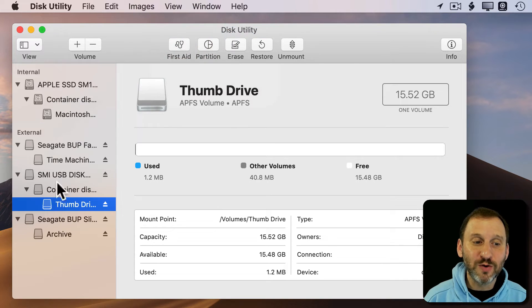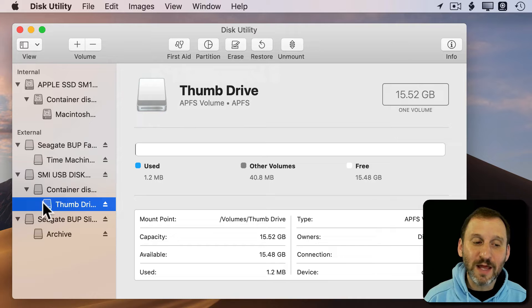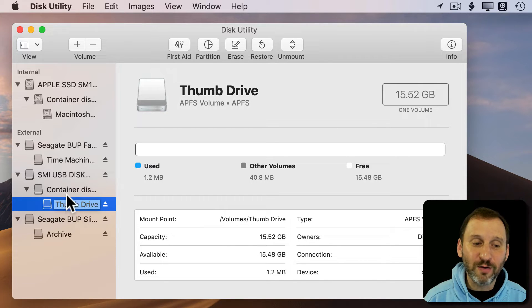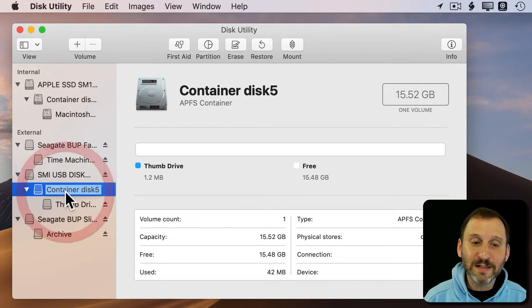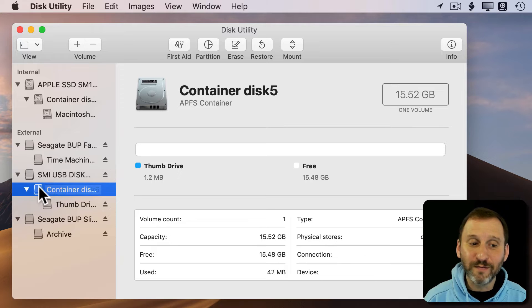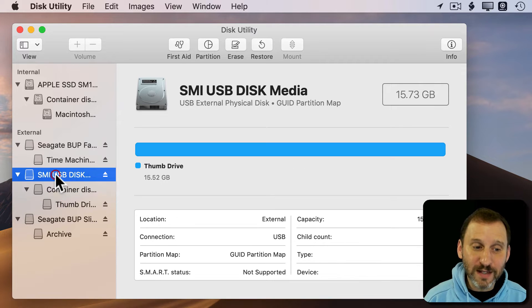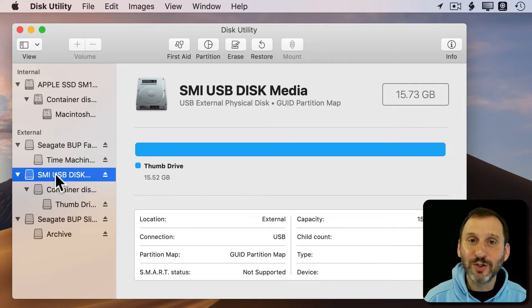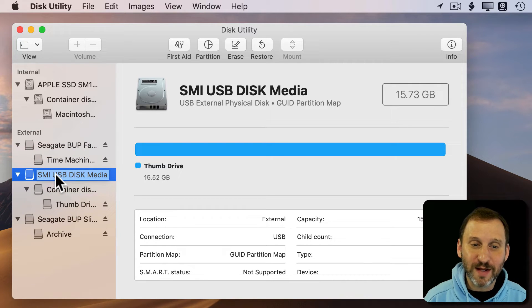So if I switch to Show All Devices, now you can see that I'm actually selecting the thumb drive volume inside of the one container for this actual physical device.